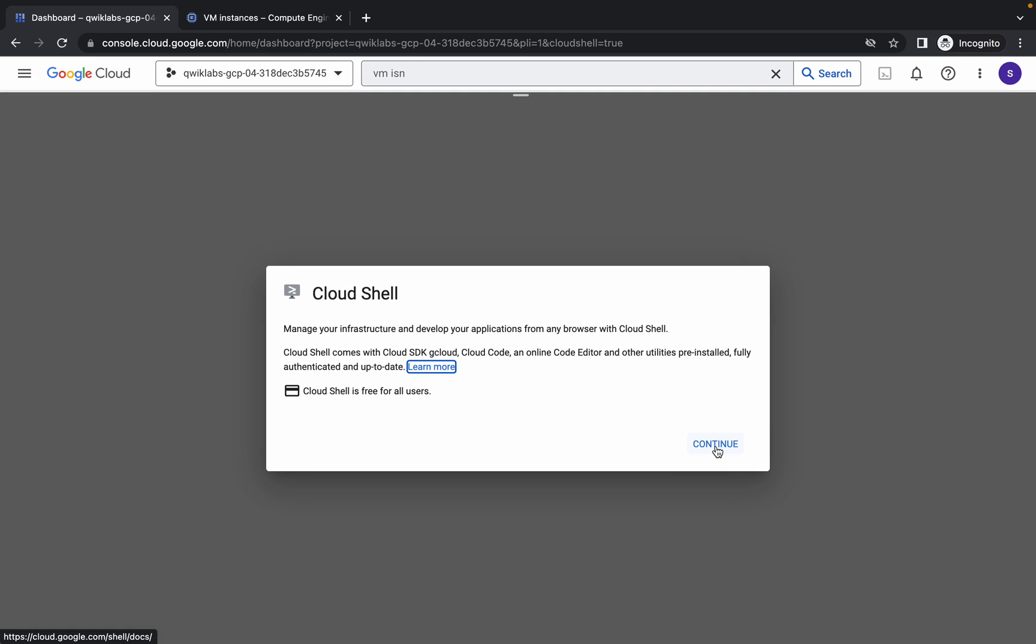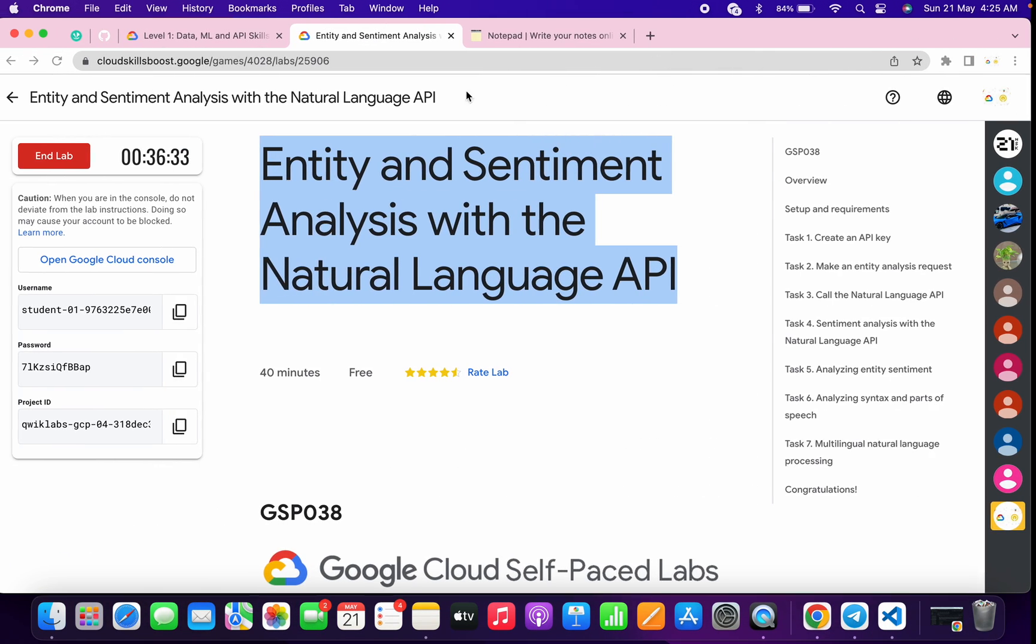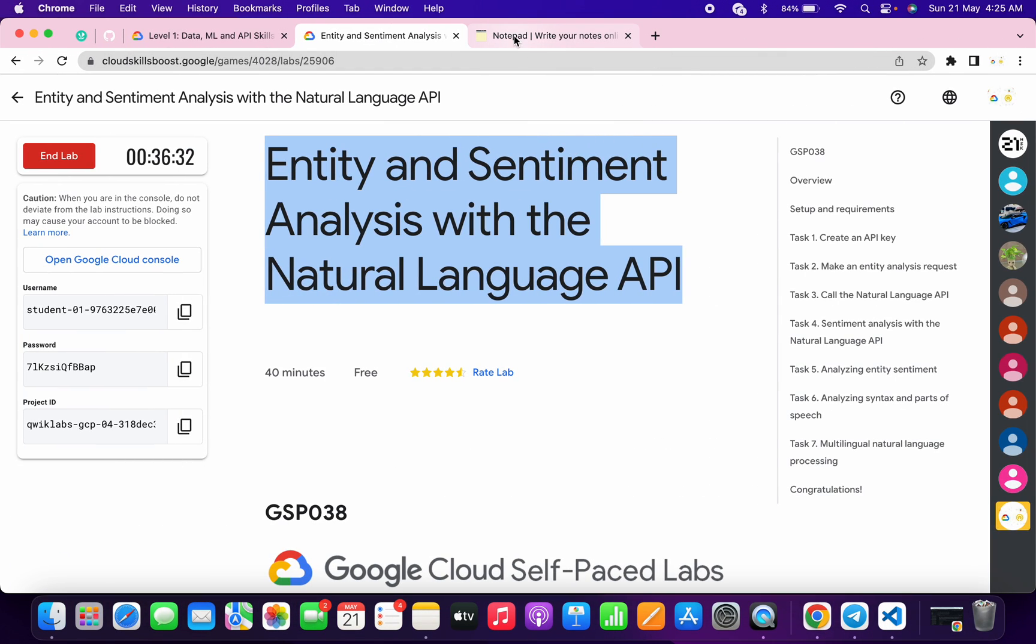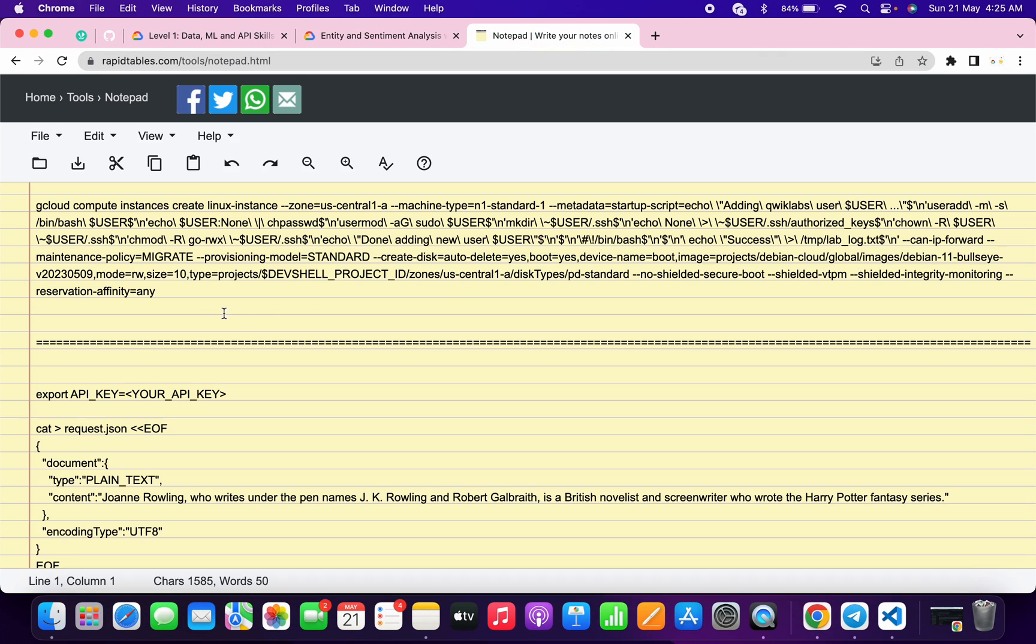Now in the description box I will share one GitHub link. Just open that link and then copy this command.